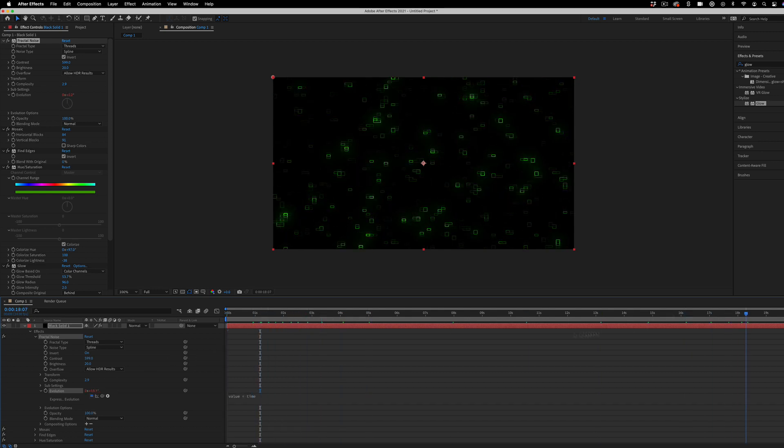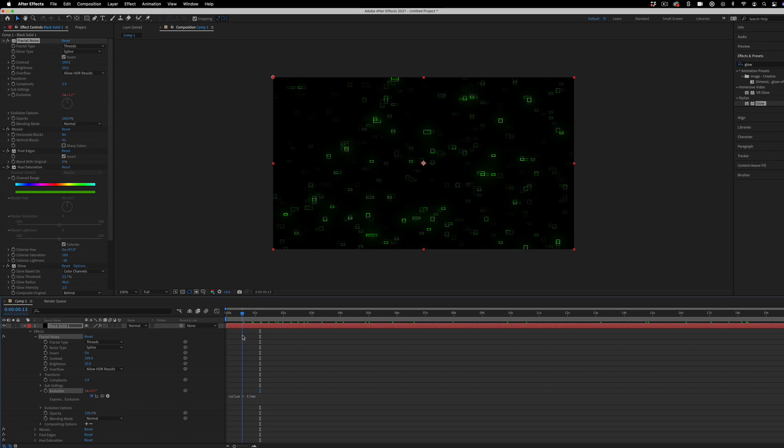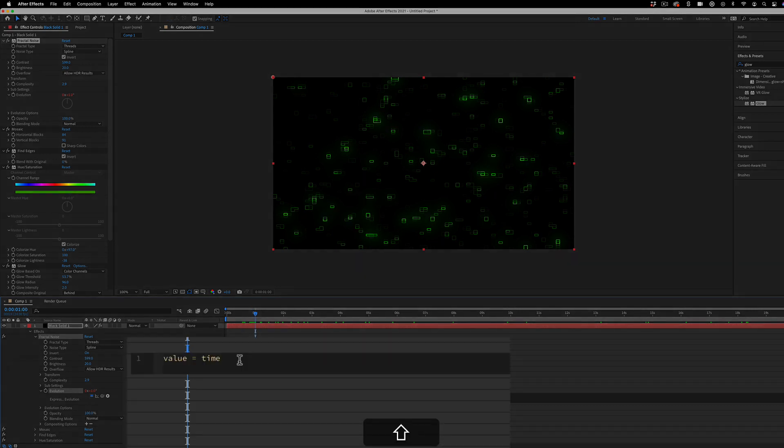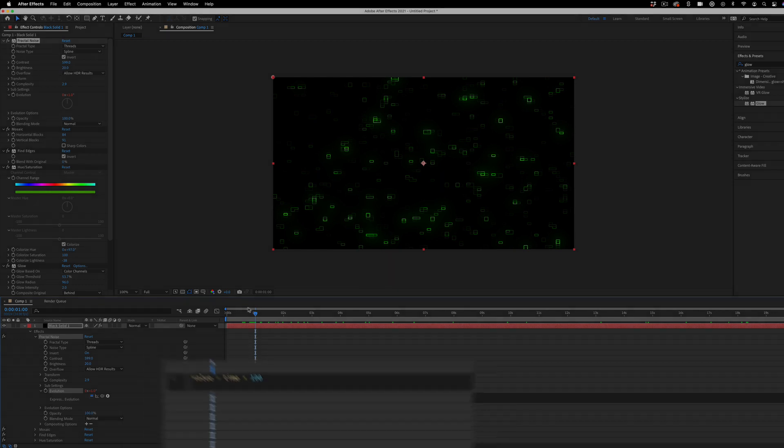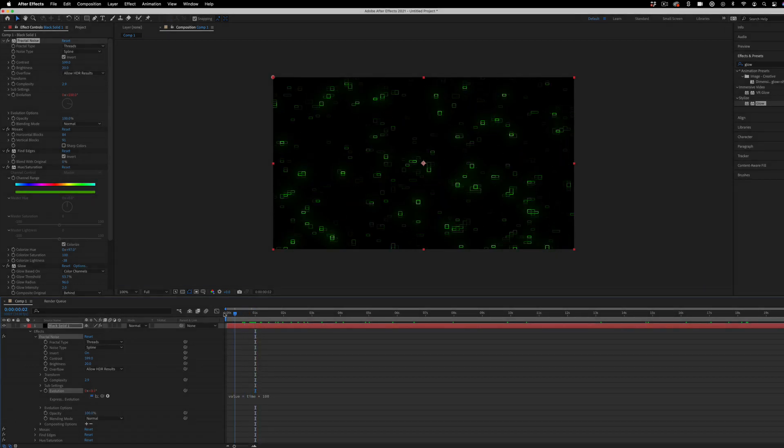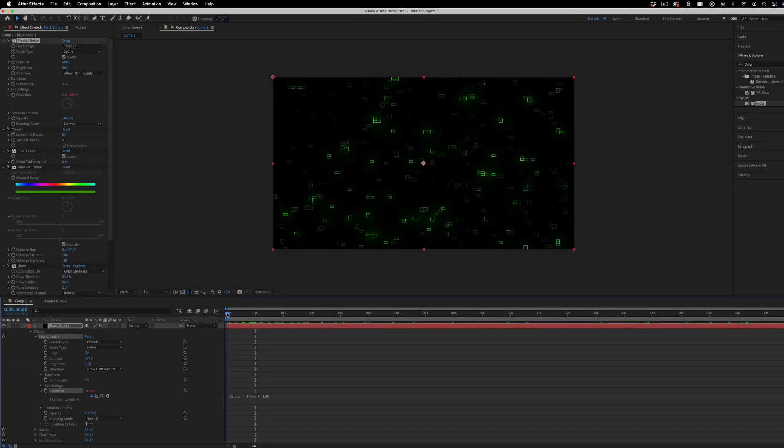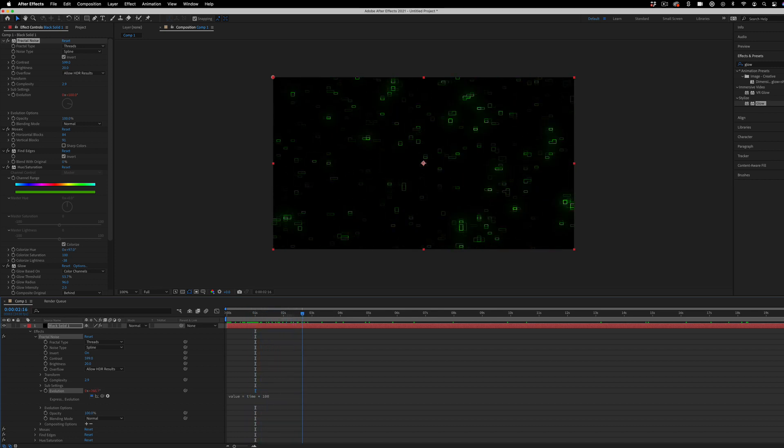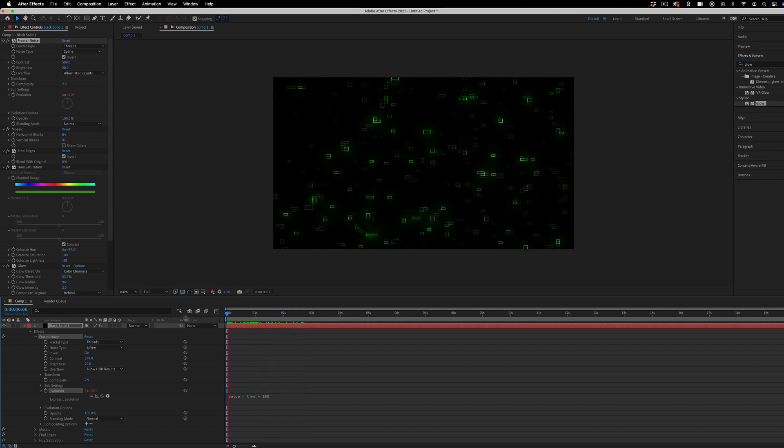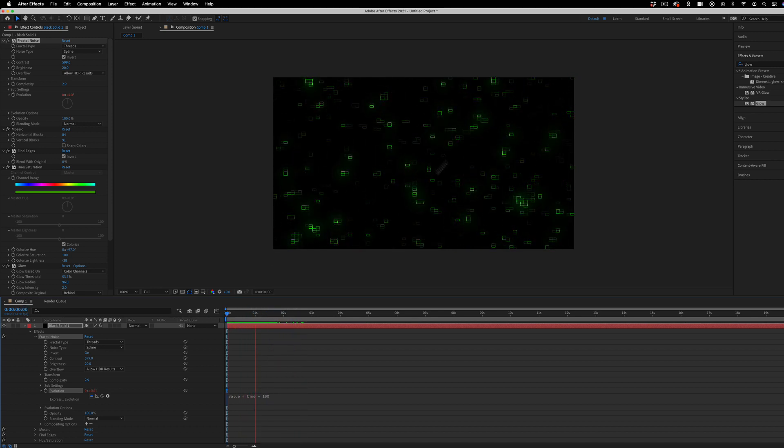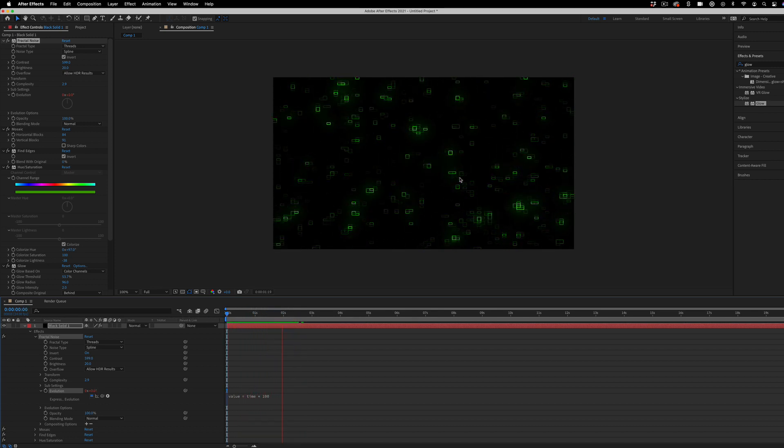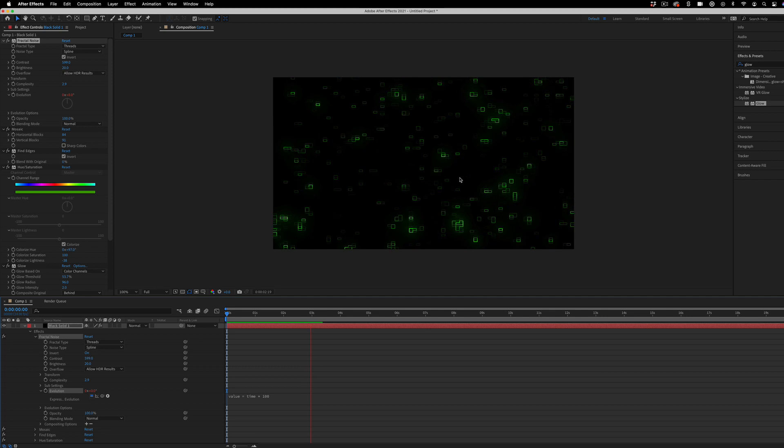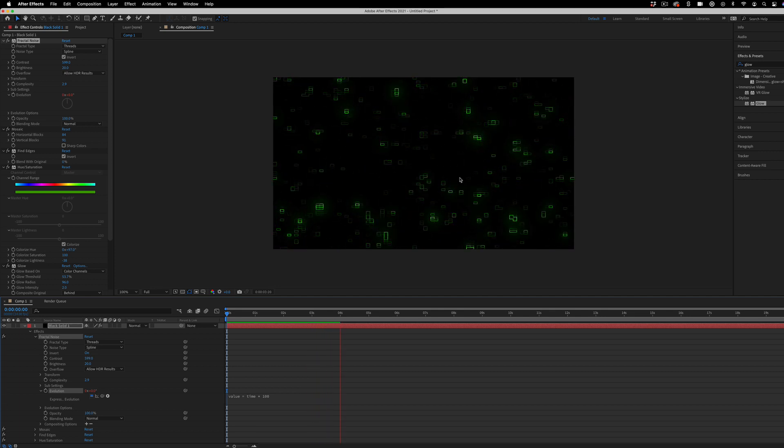But that's much too slow, because one degree is almost you can't even notice it. So I can multiply that by 50 or 100. And now every one second, the evolution will spin 100 degrees. So if I play that forward, now we get this kind of digital snow happening.